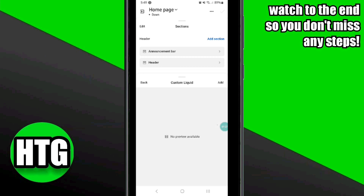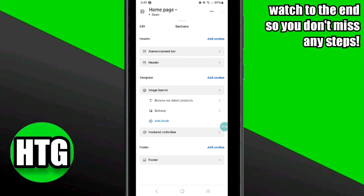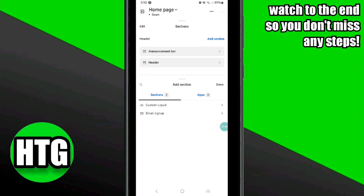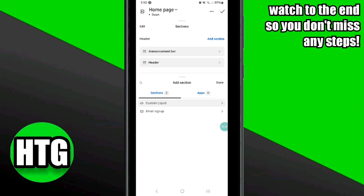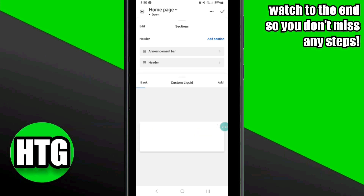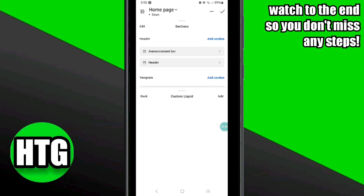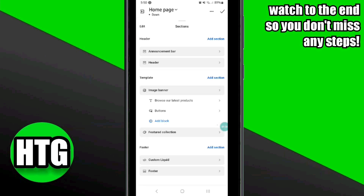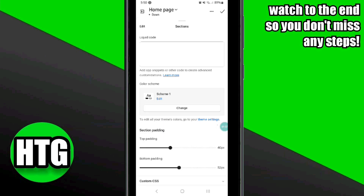After that, click on the custom liquid option and then click on the add option. Once you click on the custom liquid option, it will open this page.